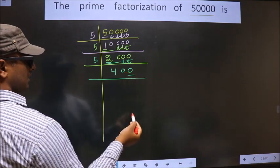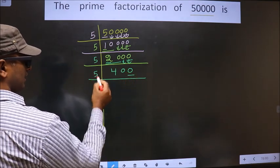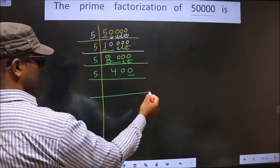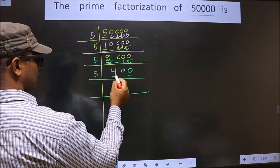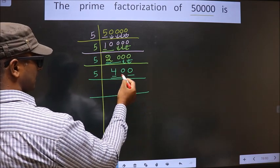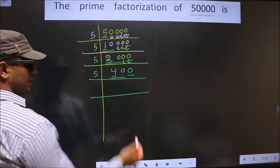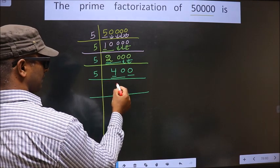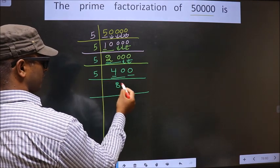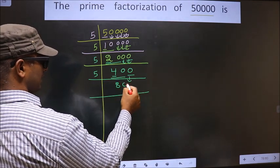For this number, the last digit is 0, so we take 5 here. The first number is 4 — 4 is smaller than 5, so we take 2 numbers, that is 40. When do we get 40 in the 5 times table? 5 times 8 is 40. This 0 is carried down.